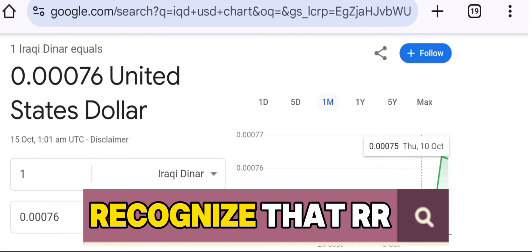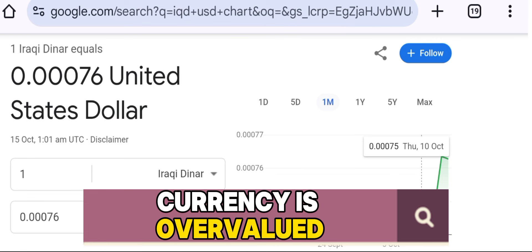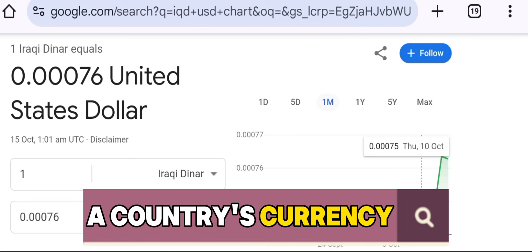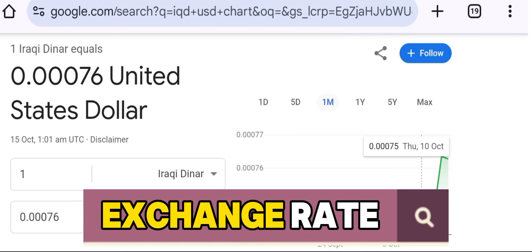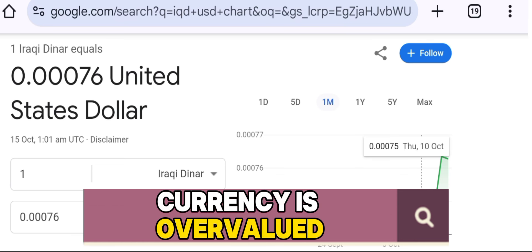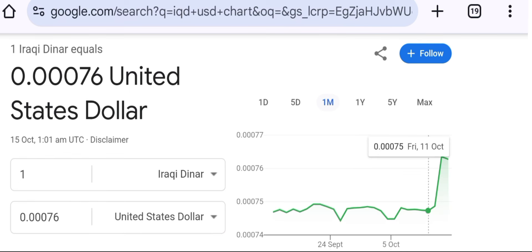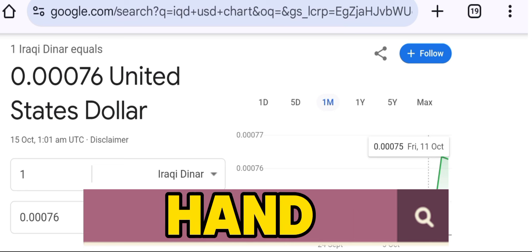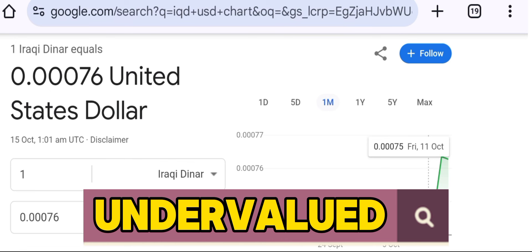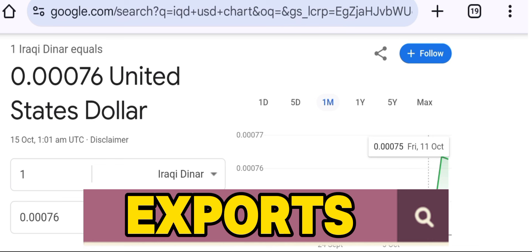It's important to recognize that RER also helps in determining if a currency is overvalued or undervalued. If a country's currency appears strong on the nominal exchange rate but has a high RER, it could indicate that the currency is overvalued in terms of purchasing power and competitiveness. On the other hand, a low RER could signal that the currency is undervalued, making its goods and services cheaper internationally, which could boost exports.